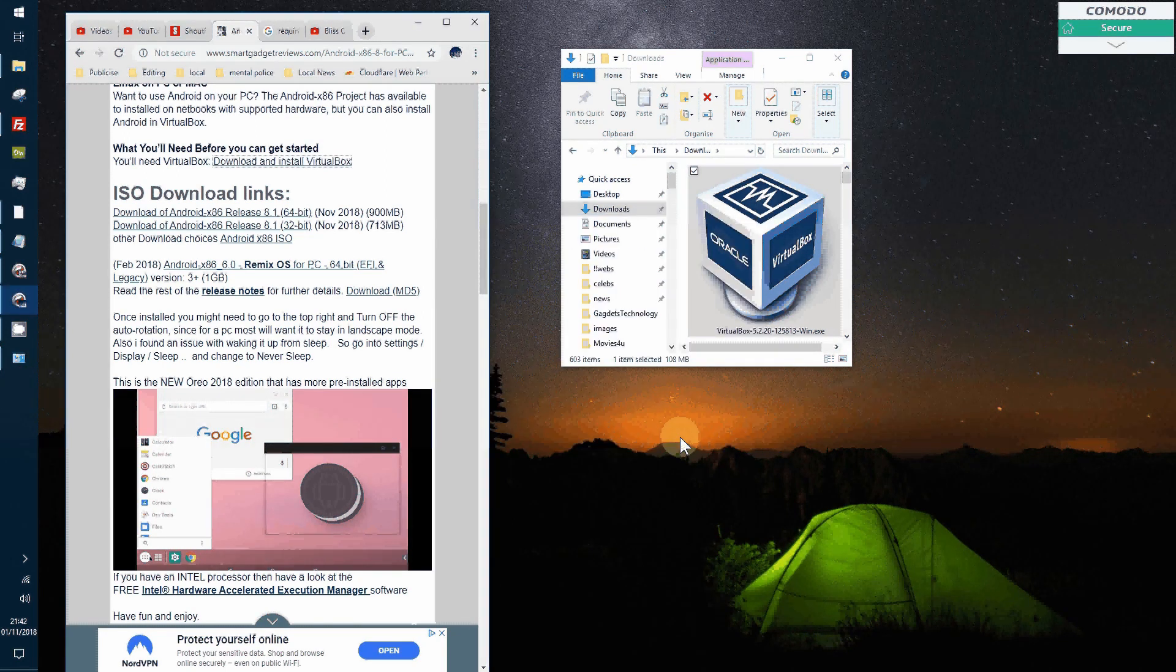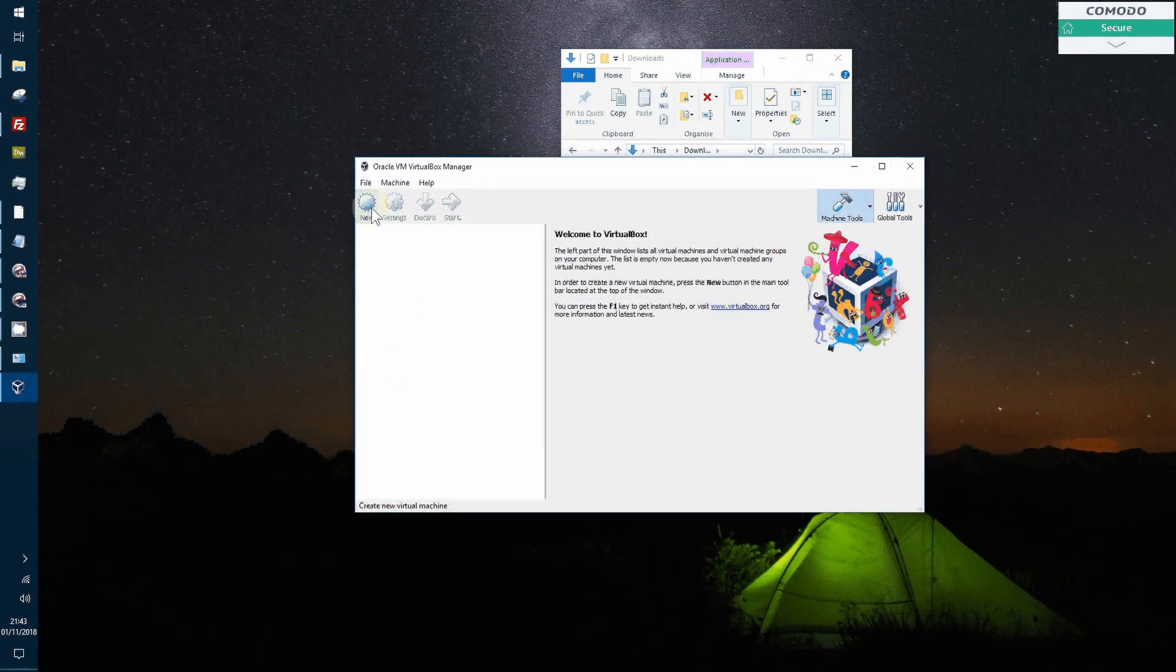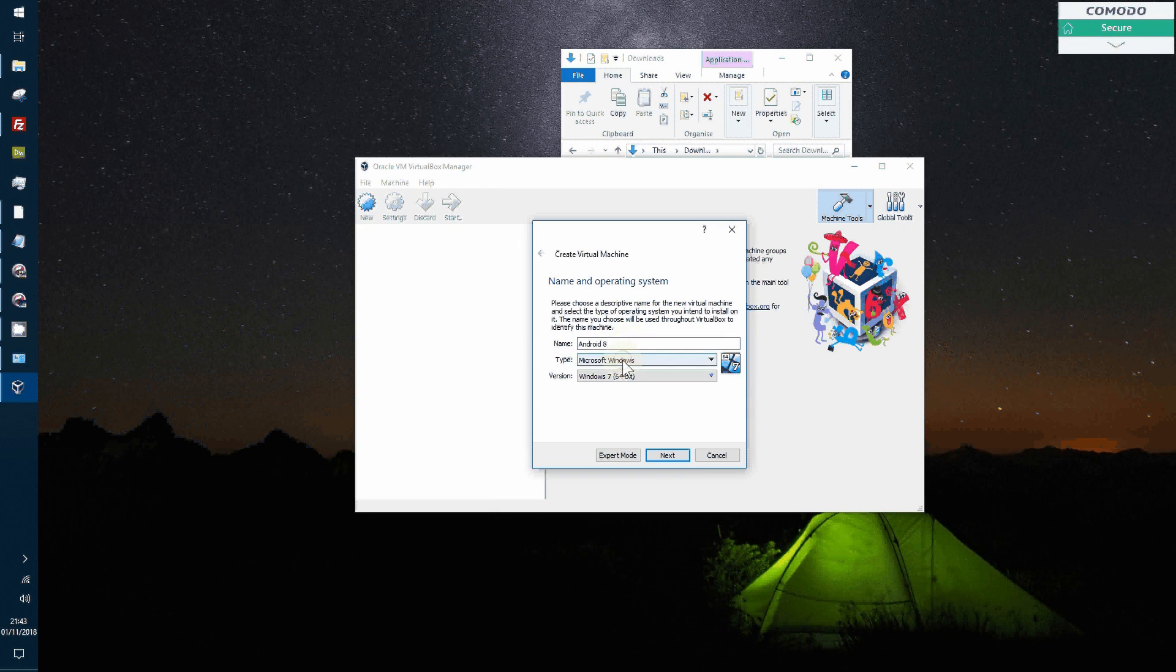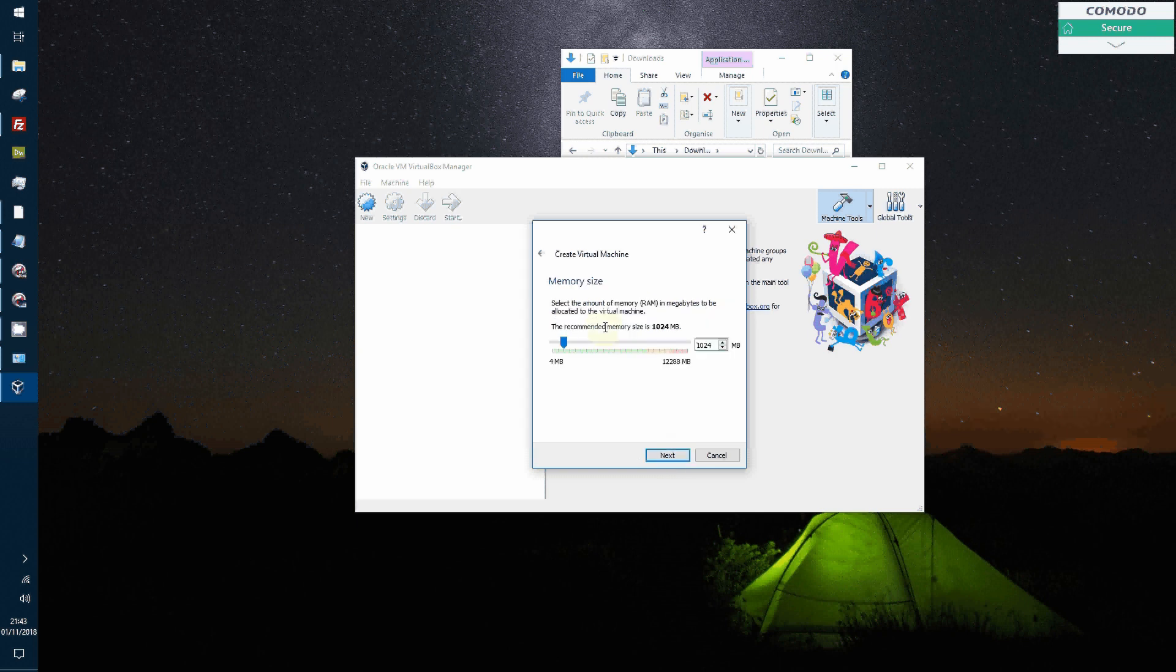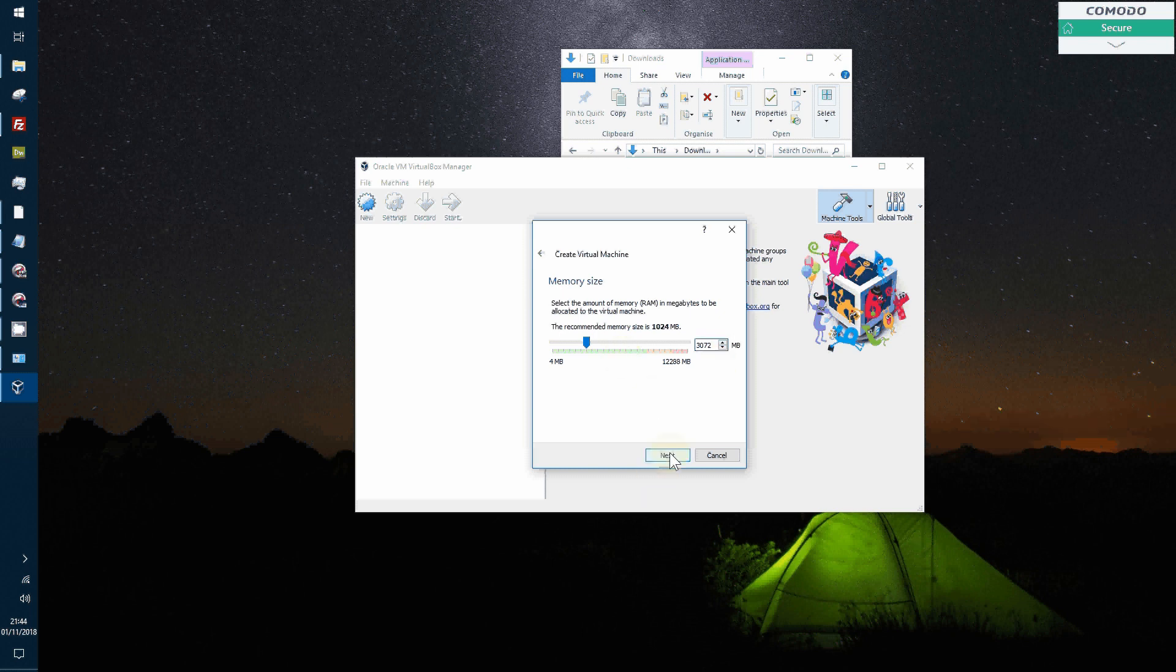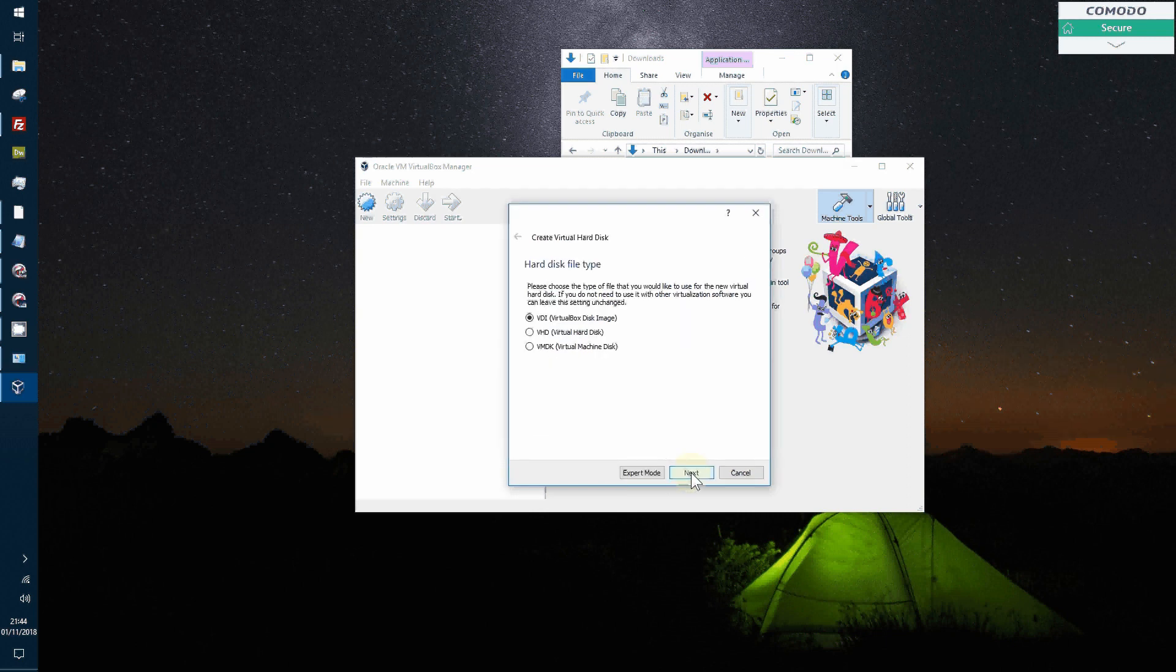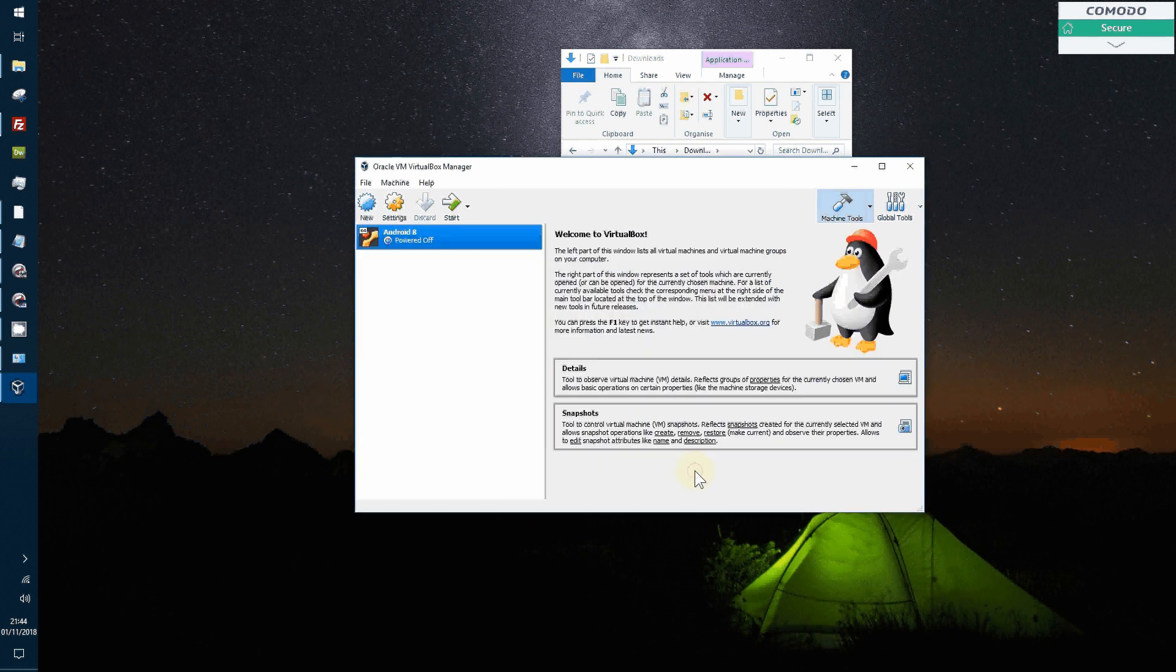Finish. So now we need to create the actual virtual machine. I'm going to call it Android 8. Then we choose Linux, Linux, and Ubuntu 64. Next, memory. I'm going to go for 3GB. Virtual hard disk, virtual disk image, dynamic, and then up to 10GB.